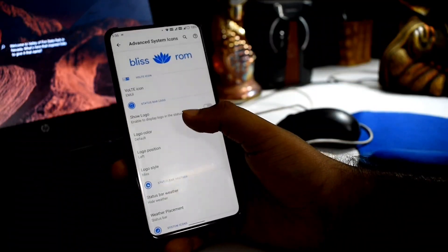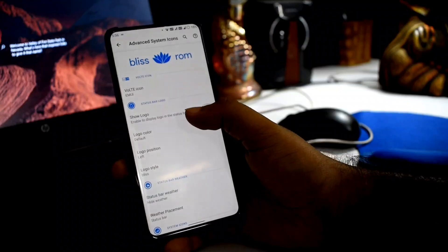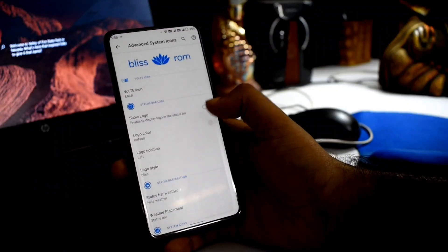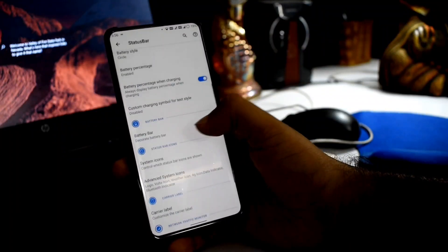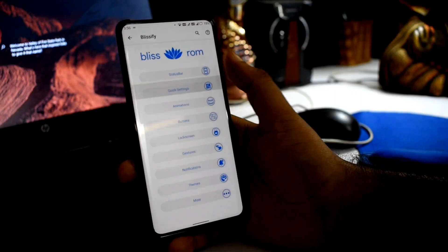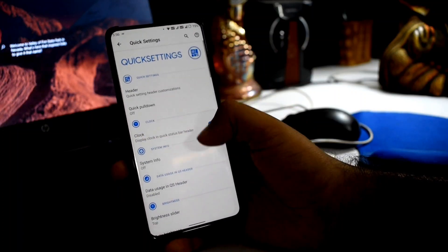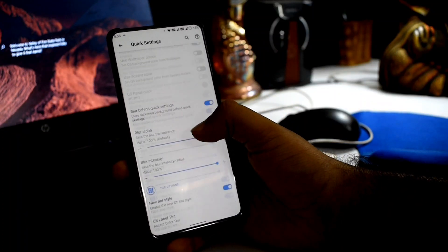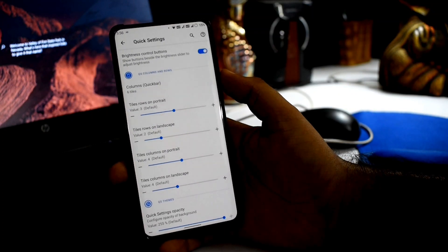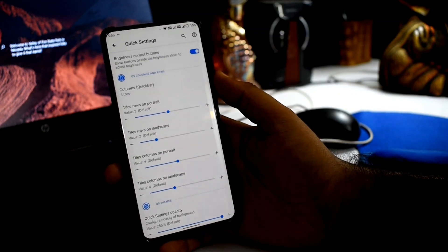The Bliss launcher is shown here along with quick settings configuration, which is a crucial part of the customization.